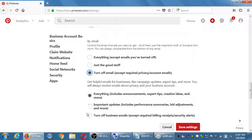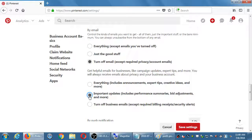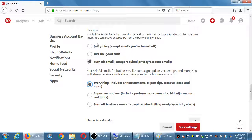This next group — 'Get helpful emails for your business like campaign updates, expert tips, and more' — I would leave this on everything and then get a feel for what they're sending you. If at some point it's too much, you can change it. This will give you emails about how well your campaigns and boosting have worked. I would kind of recommend getting everything here because these won't be as numerous as having the activity notification emails turned on.